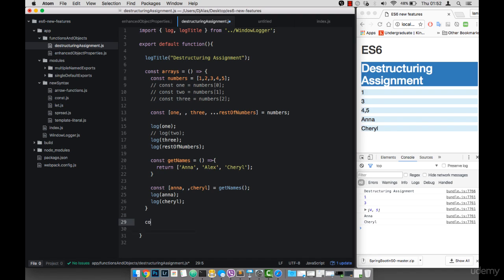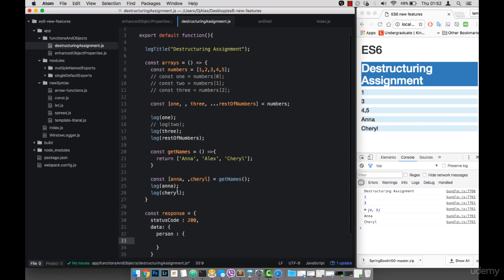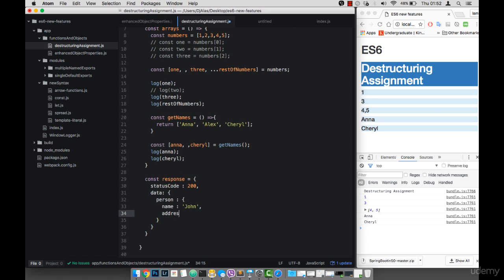So I'm going to say const response, equals to an object. This object has statusCode, and let's say that this is 200. And then we have data, and we have a person object inside of that. So we may have a name — let's say this is John — and then address, and within address we have city. Let's say London, and then country, let's say England.